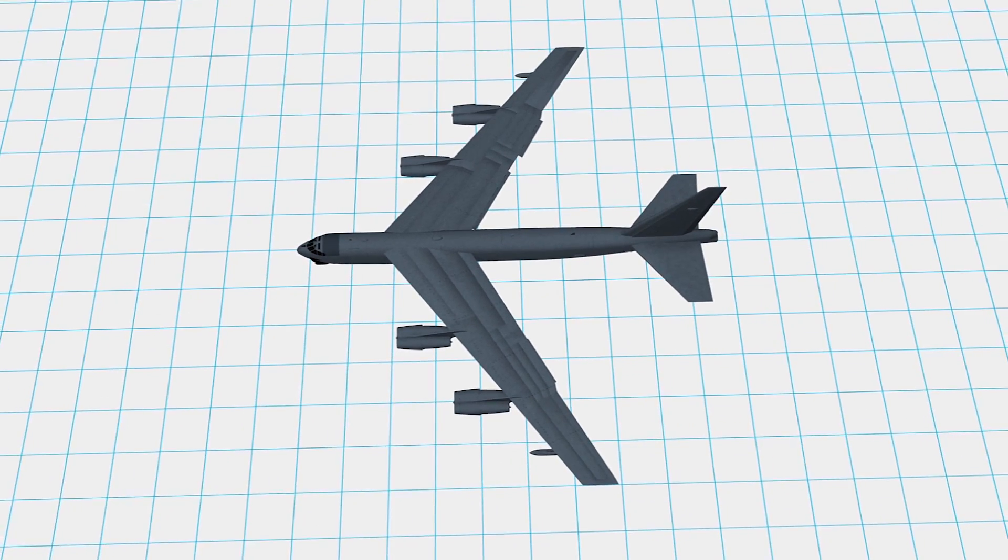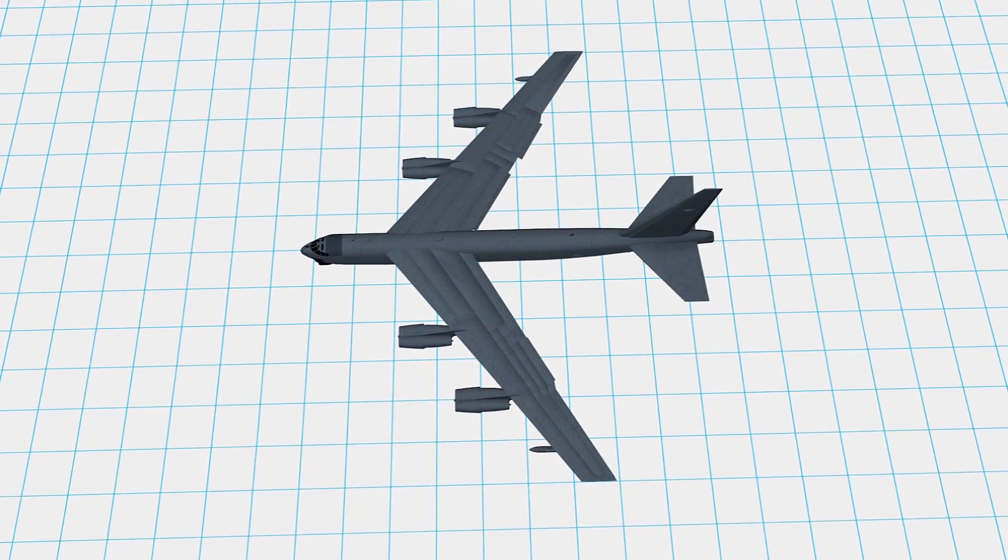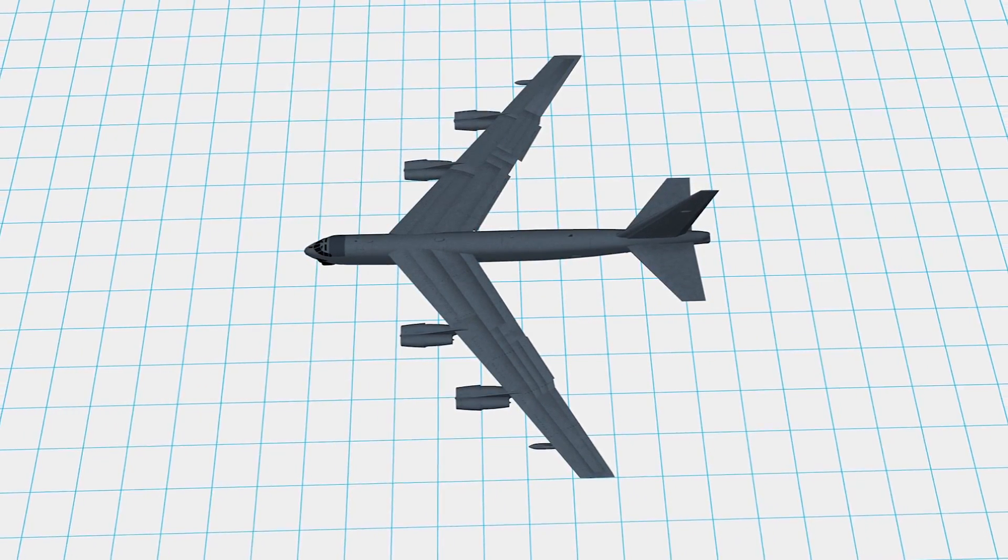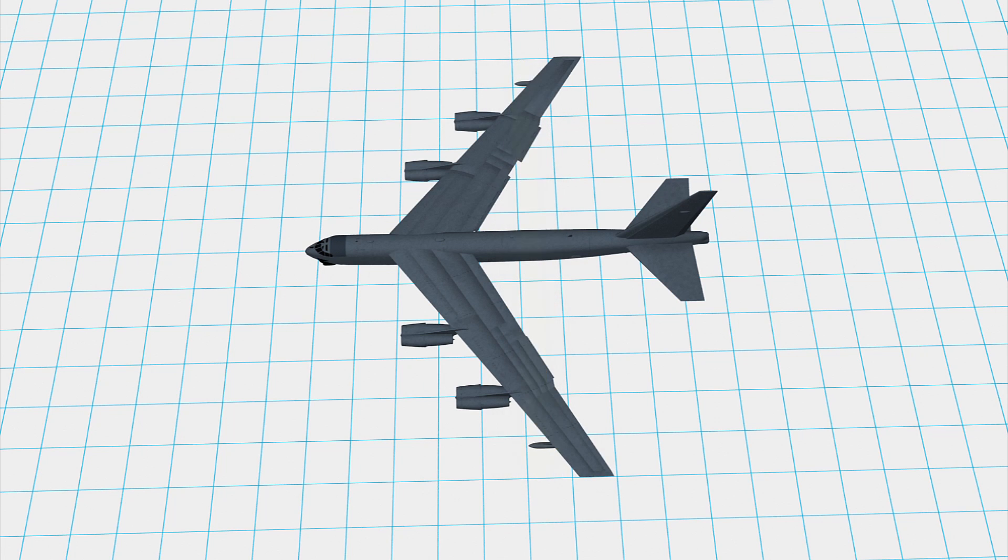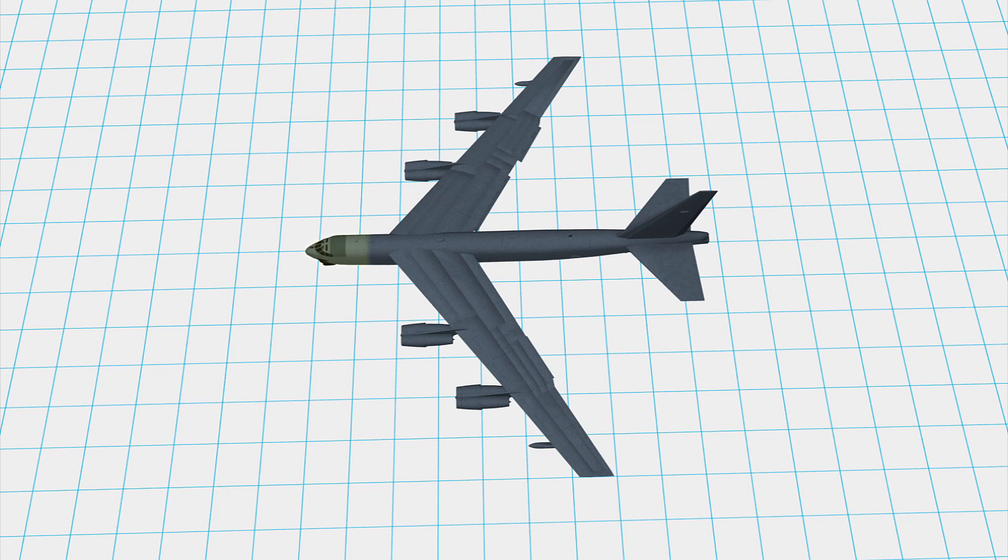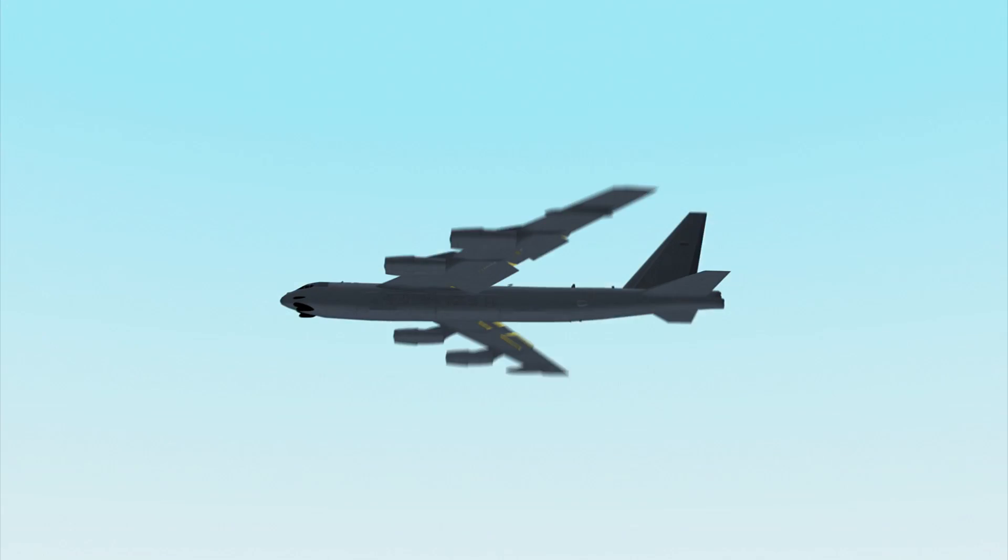The aircraft weighs in at more than 83,000 kilograms and has a wingspan of 56 meters and is 48 meters long. It has a sophisticated array of sensors for targeting and communications.